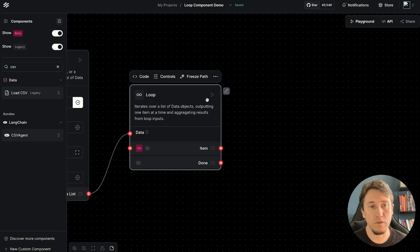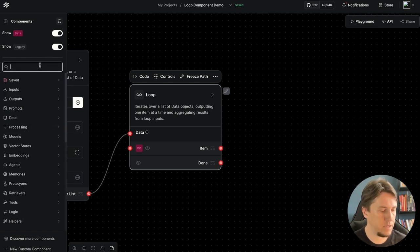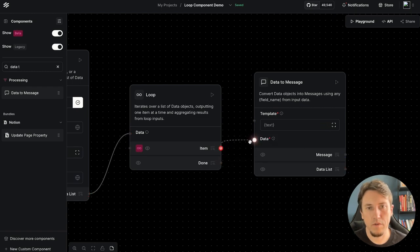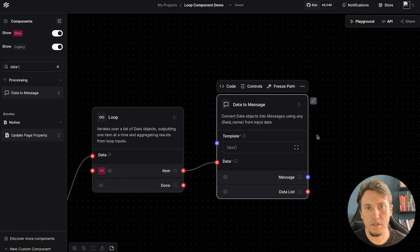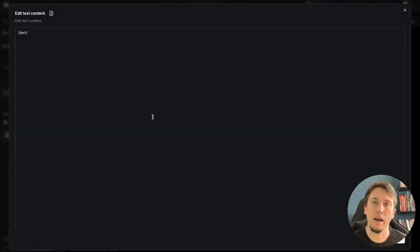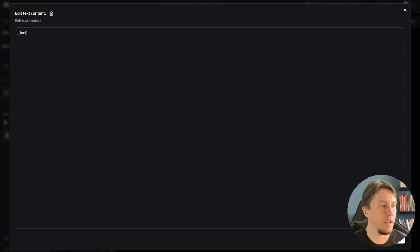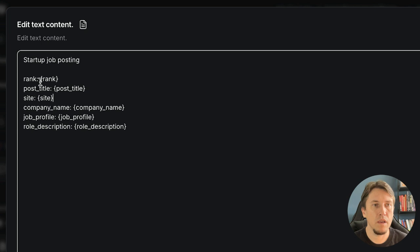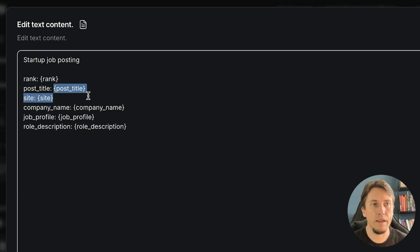Now we need to transform each loop element into a prompt, and for that we will use the Data to Message component. For each item we connect it to the data input, and we have a template where we can define how to transform the role from the file into a prompt. We add context like a startup post label, the post title, and then the content of the post.